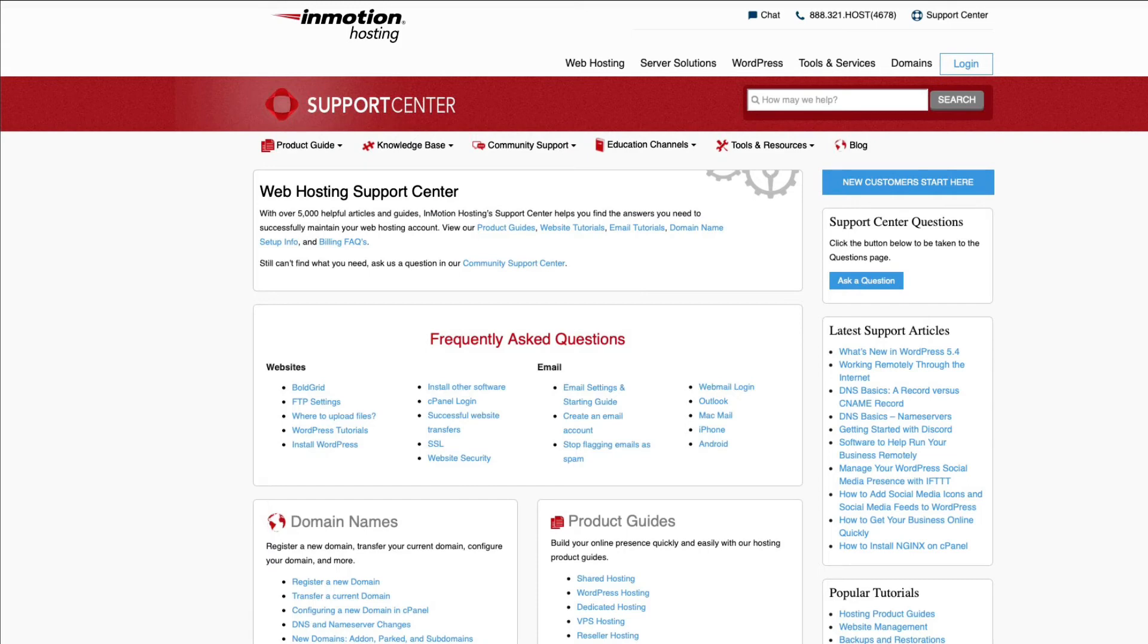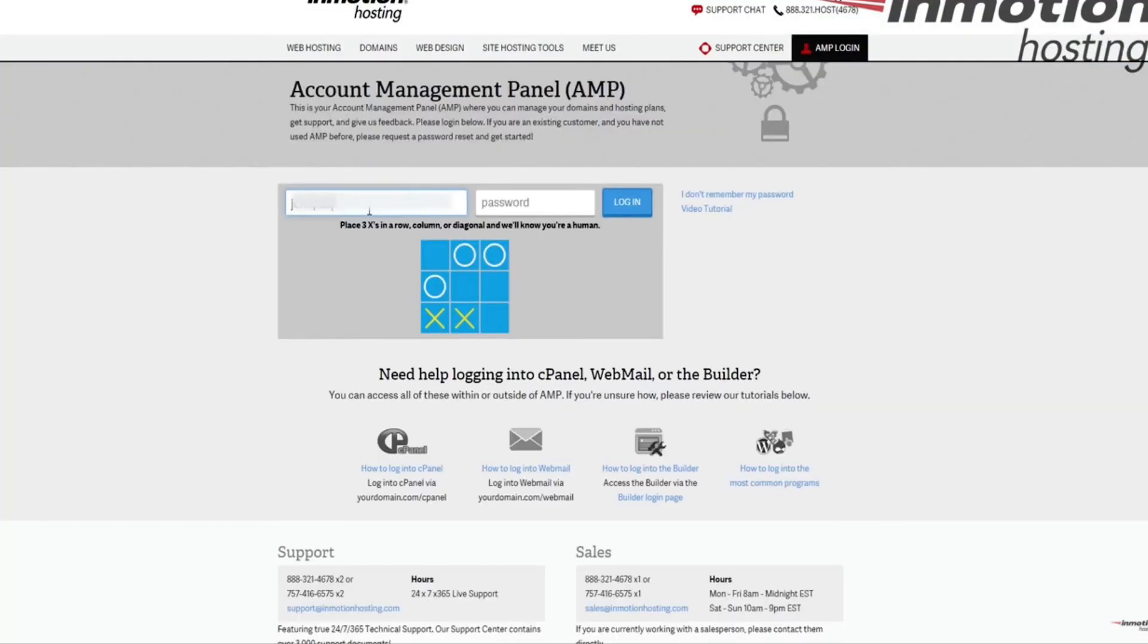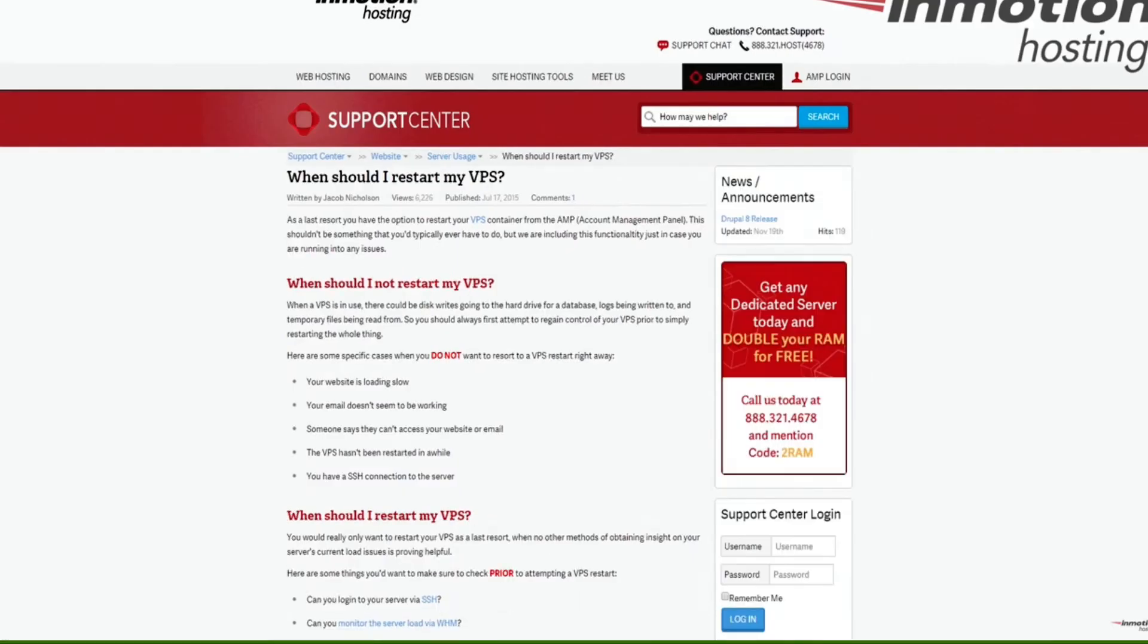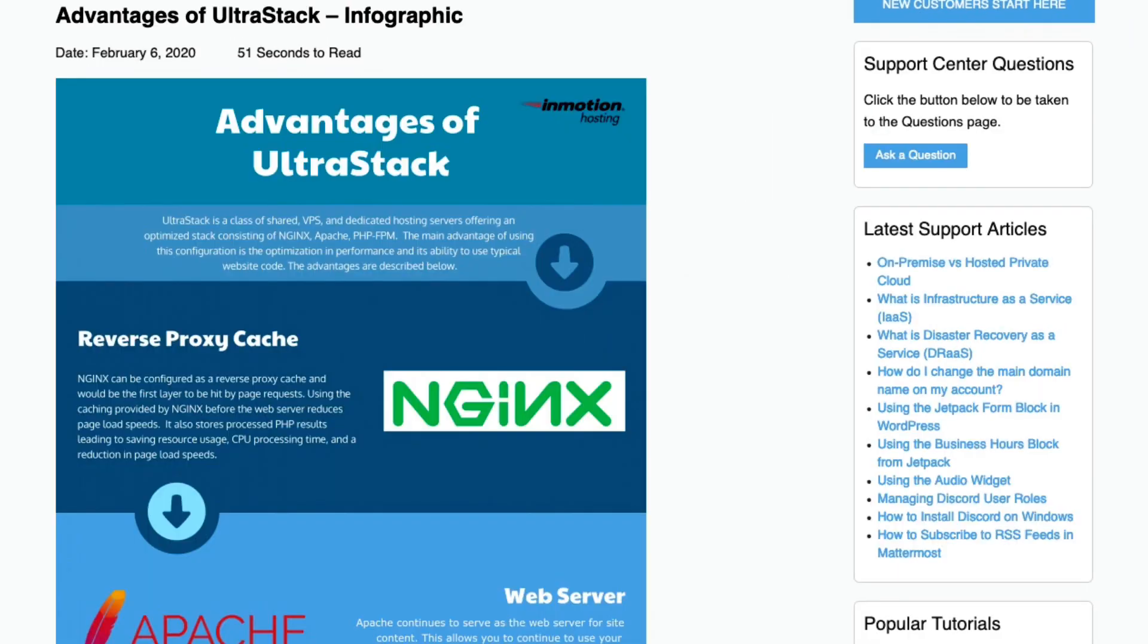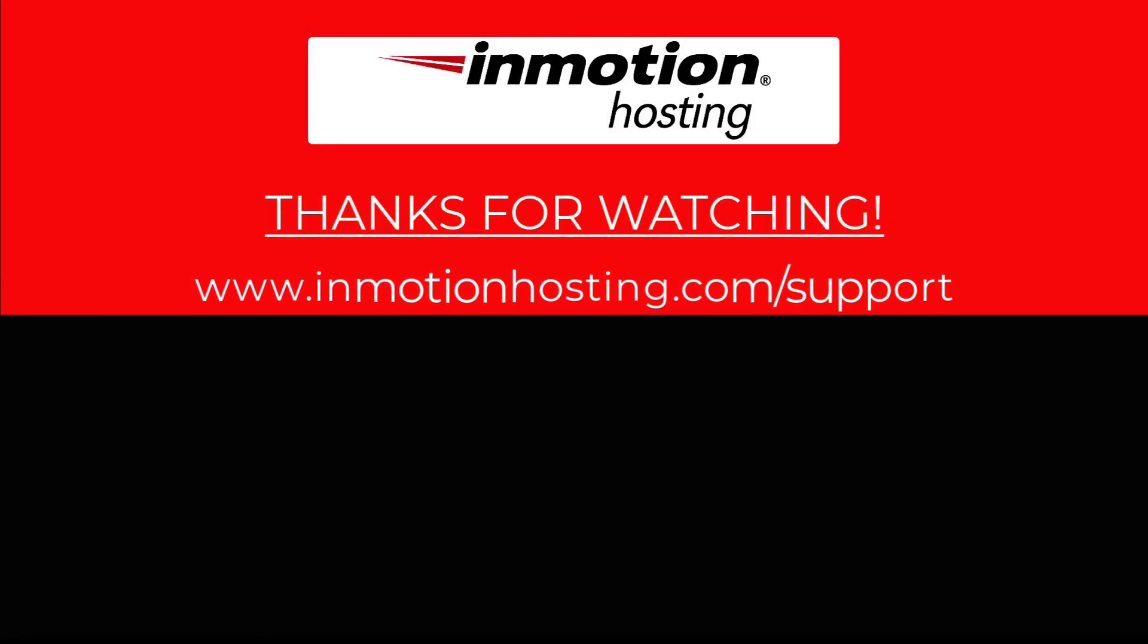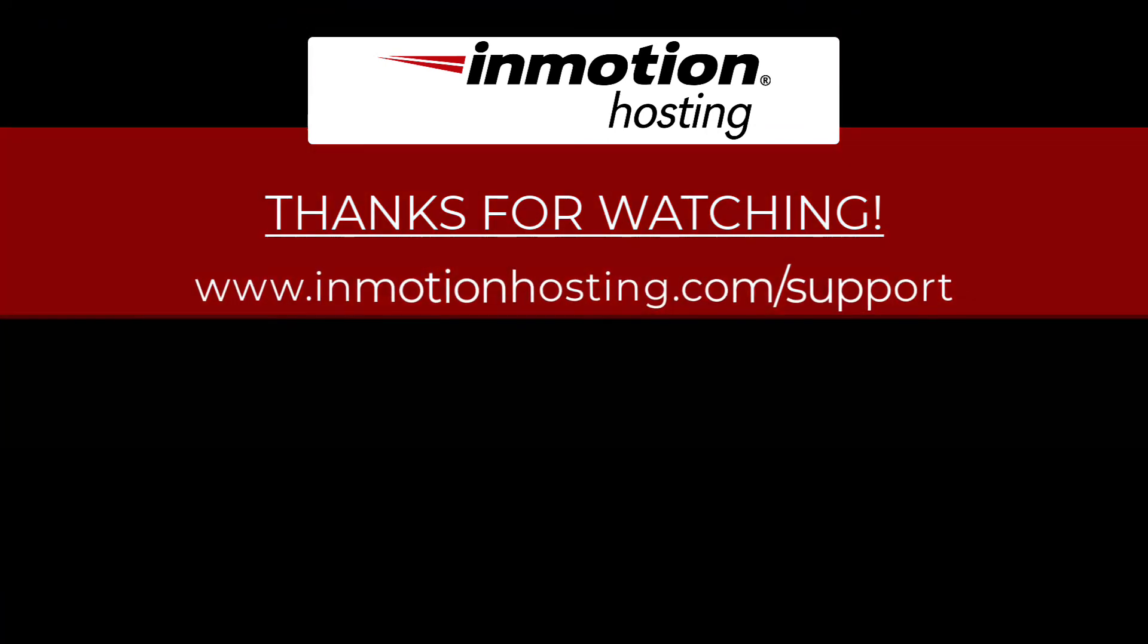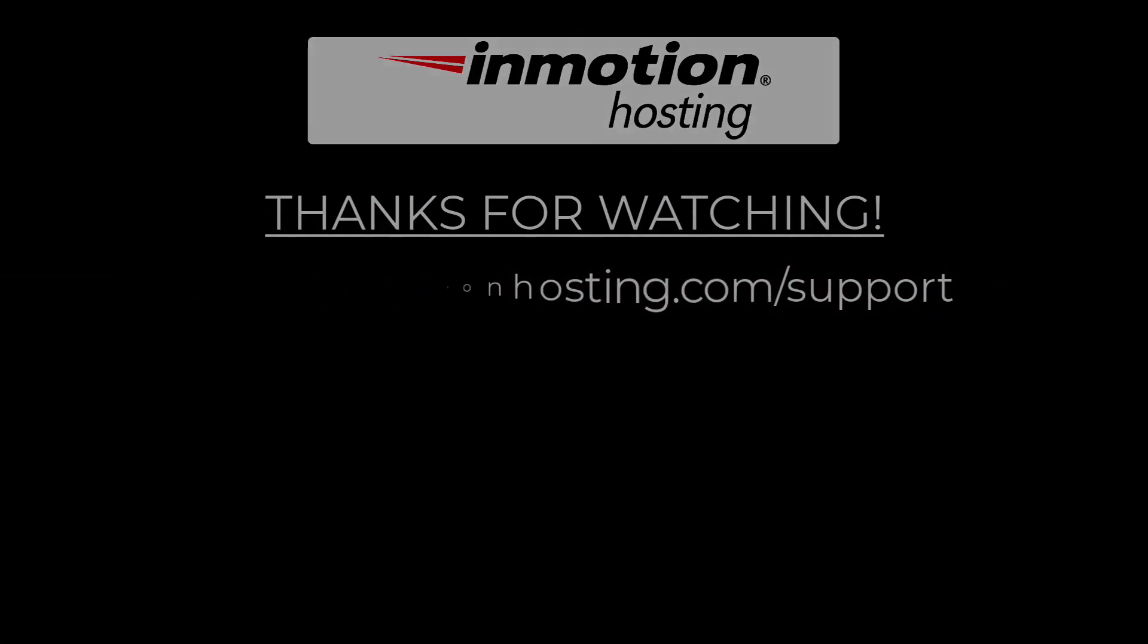Check out our InMotion Hosting Support Center for help with your website. We provide thousands of step-by-step guides, videos, and much more to lead you towards making your online project a successful one. You can find us at www.inmotionhosting.com.